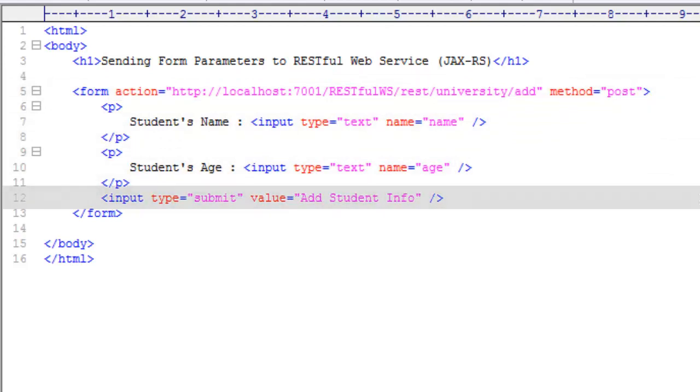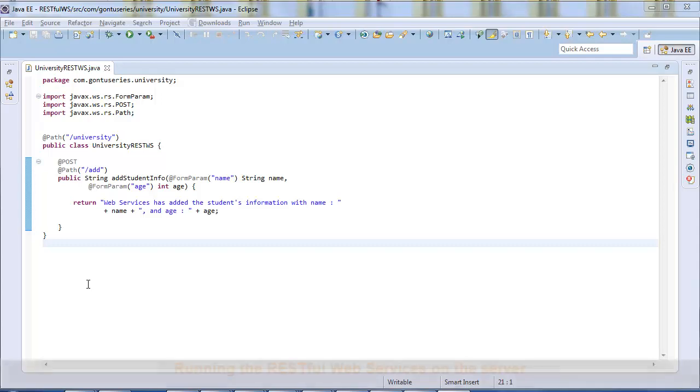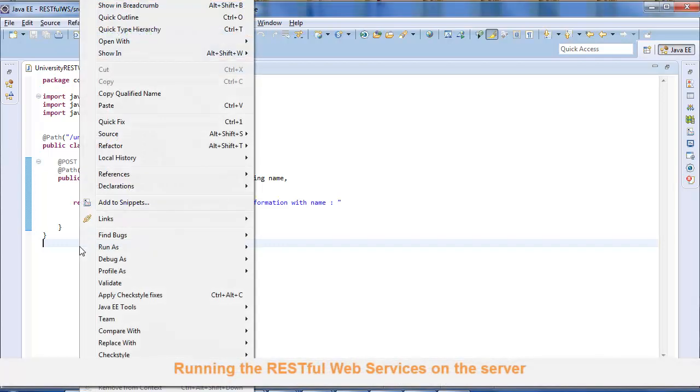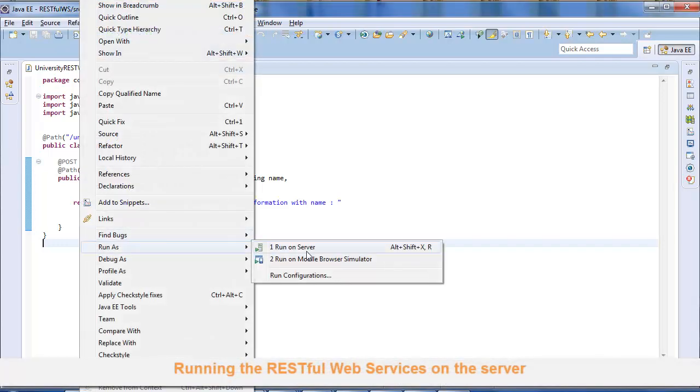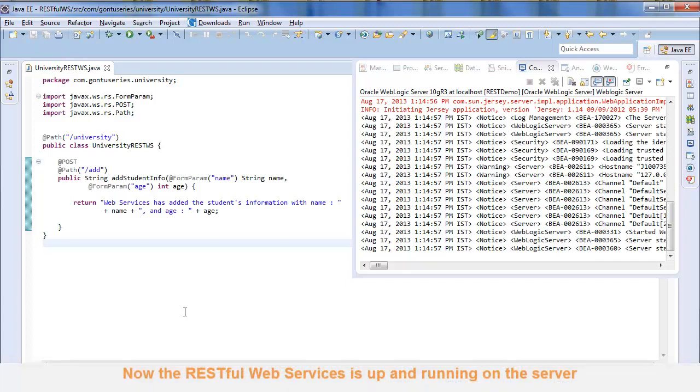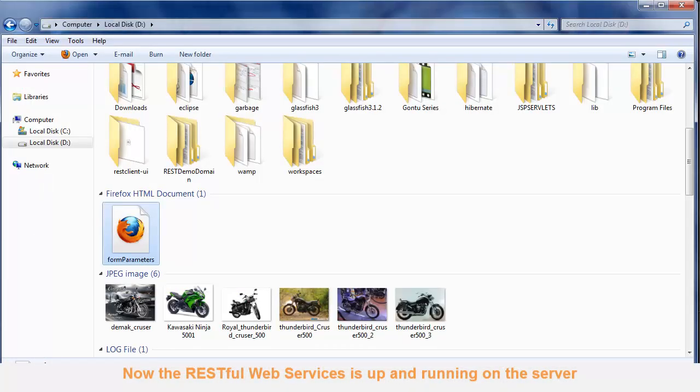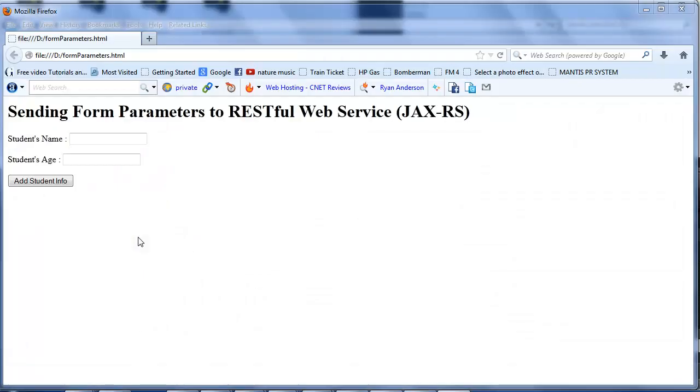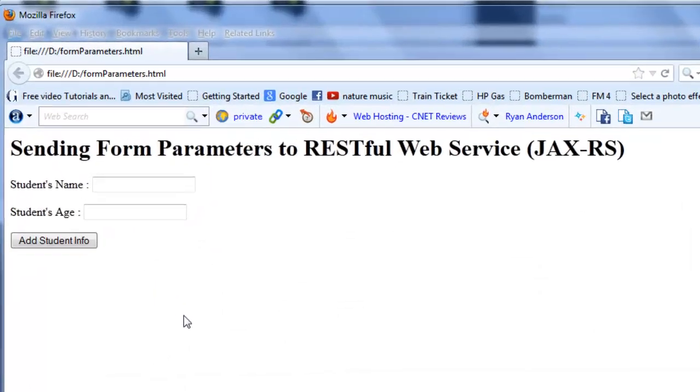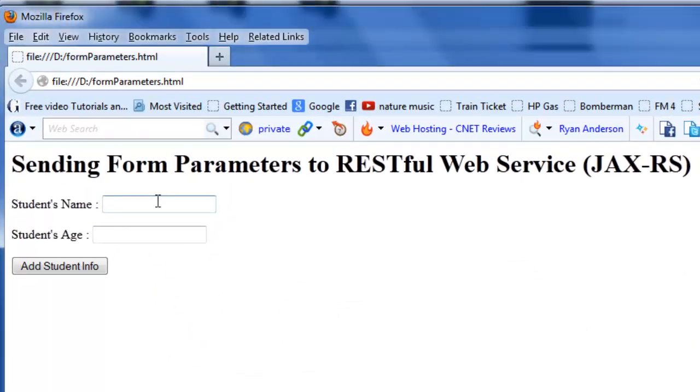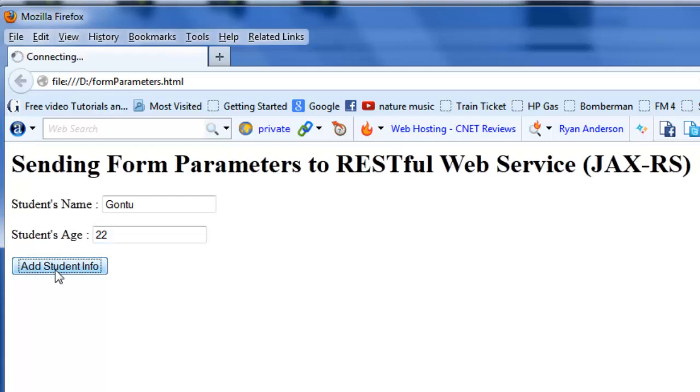Let's run this. Open the HTML form using the browser. Fill in the values for the HTML form and send the request to the RESTful web service by submitting the HTML form.